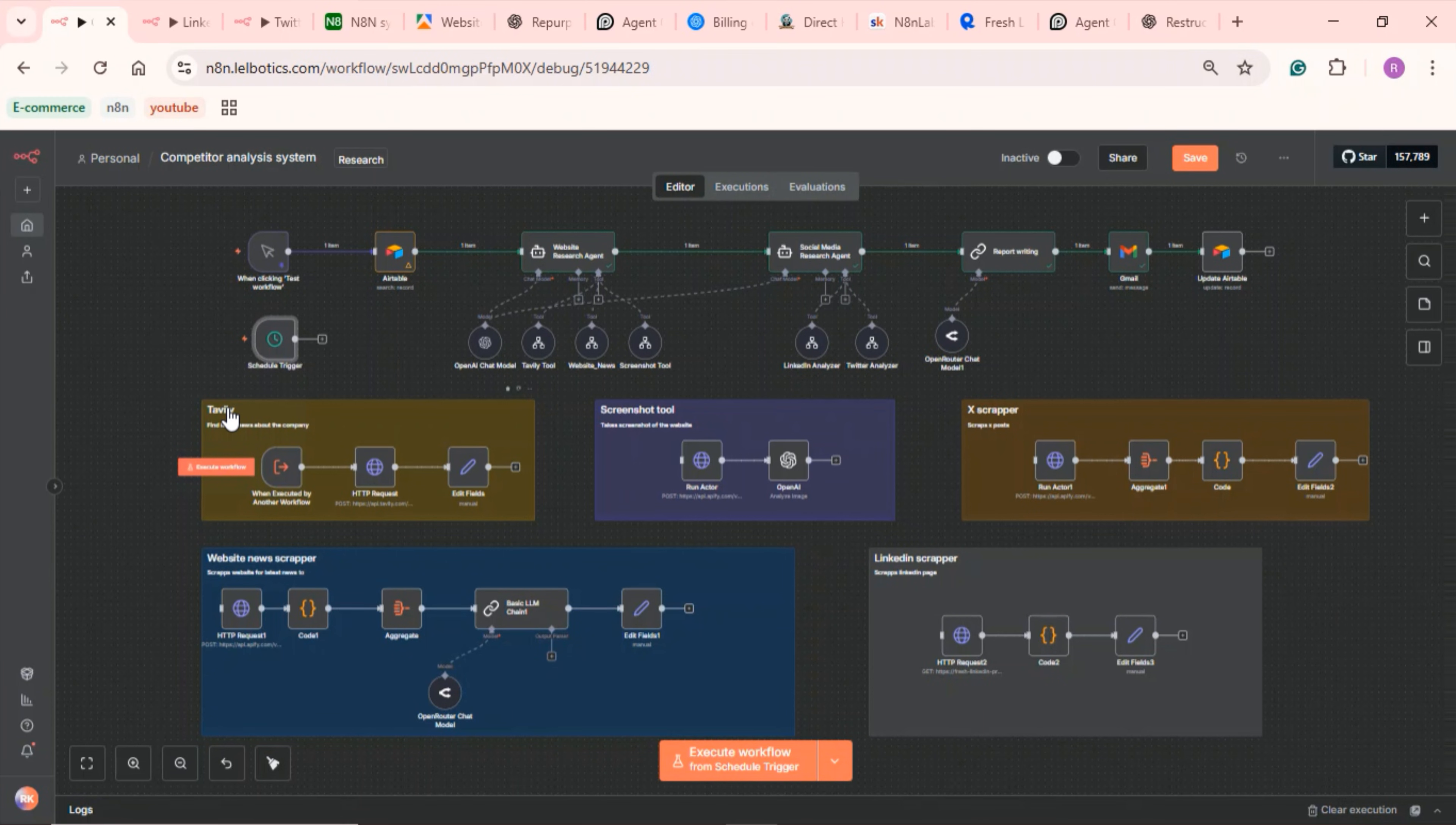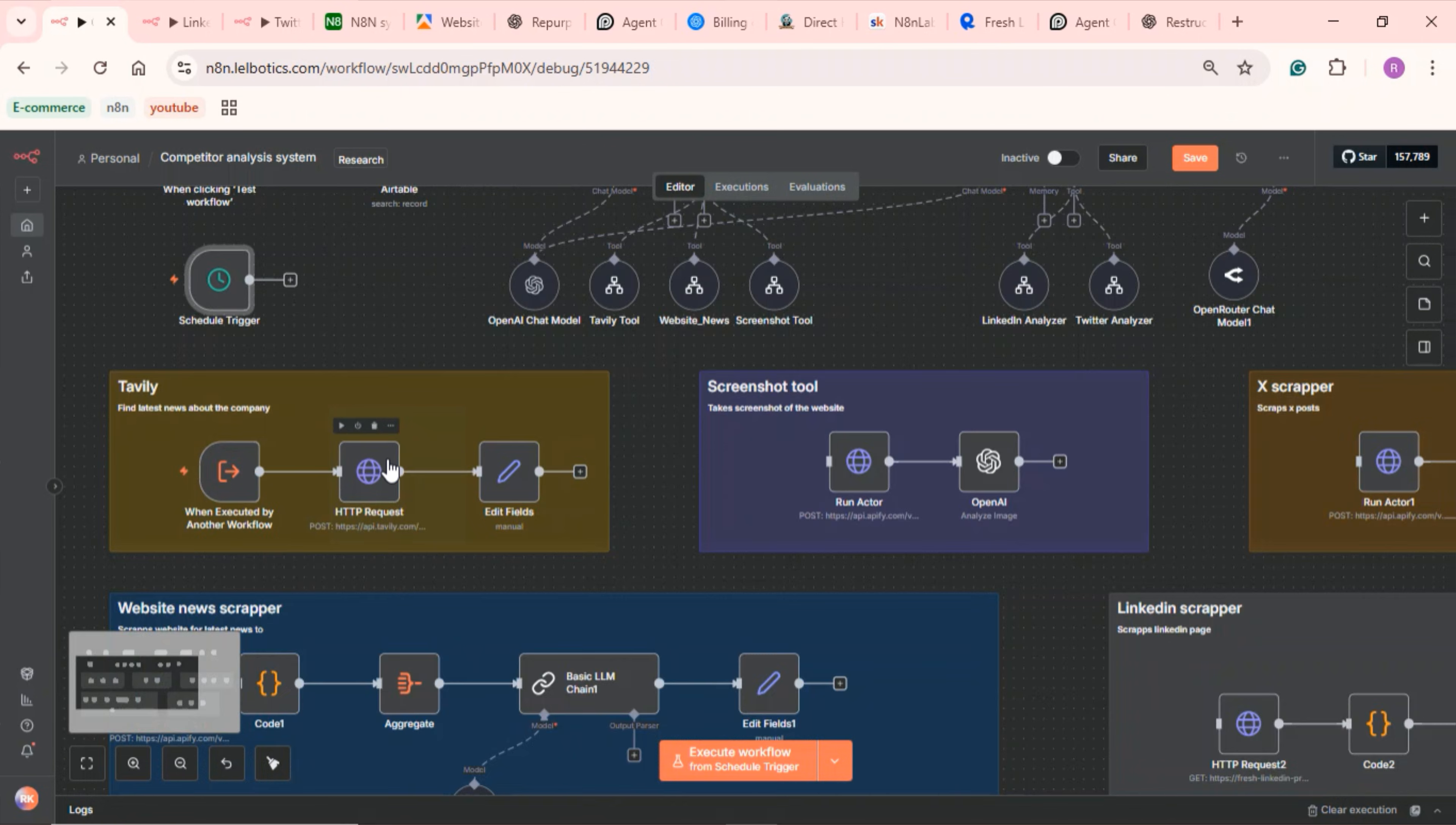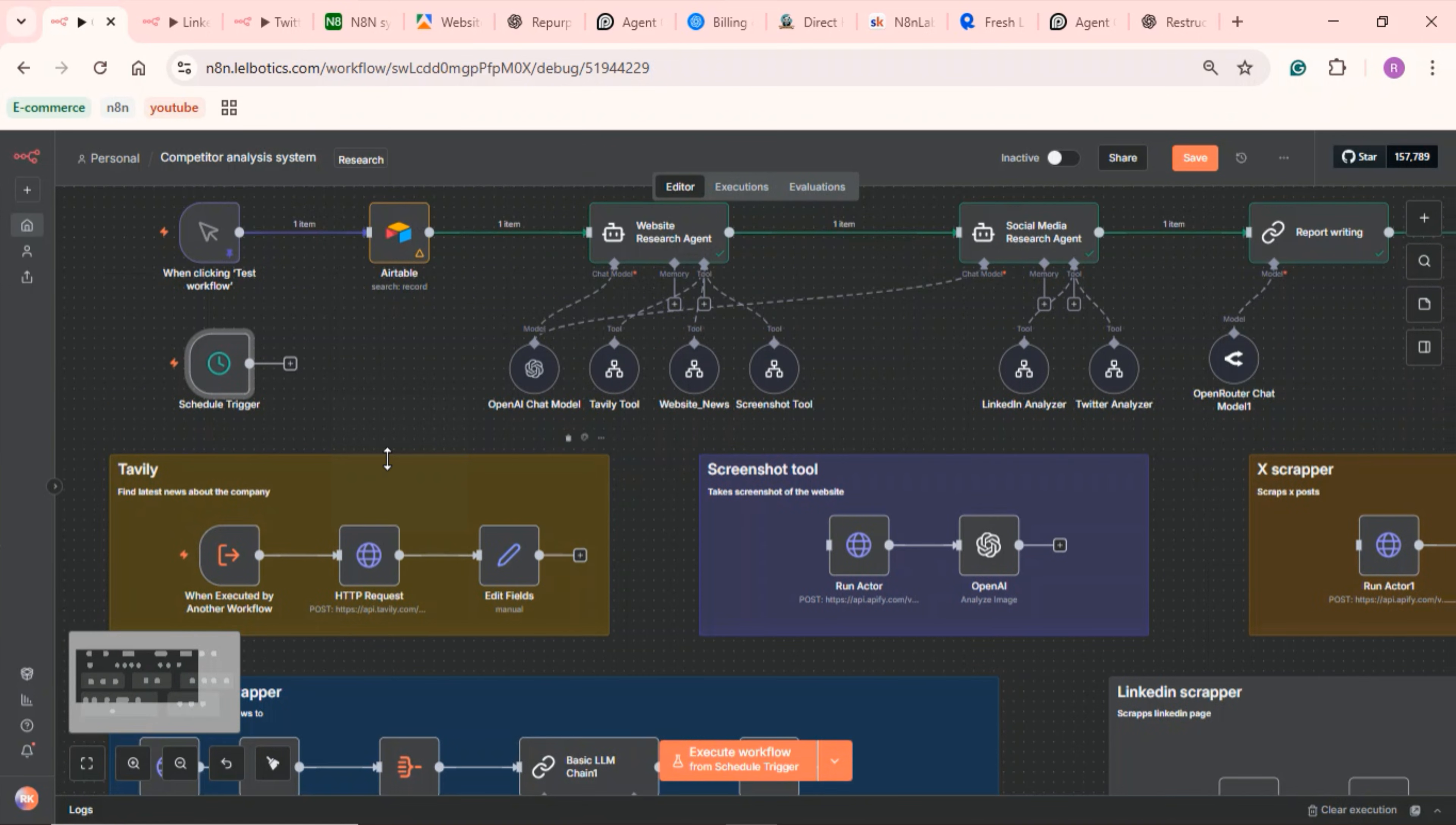Hello. In this quick video, I'll walk you through how you can build a fully automated competitor analysis system using N8N, Airtable, some free scrapers from Appify and also Rapid API, and OpenAI.